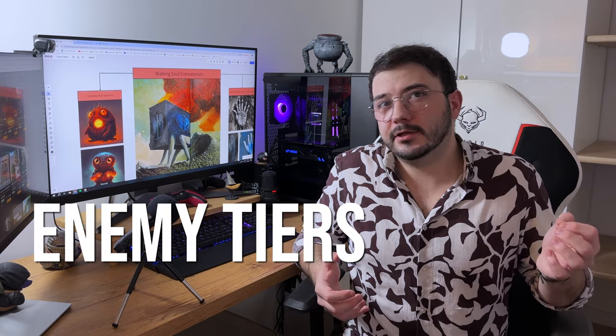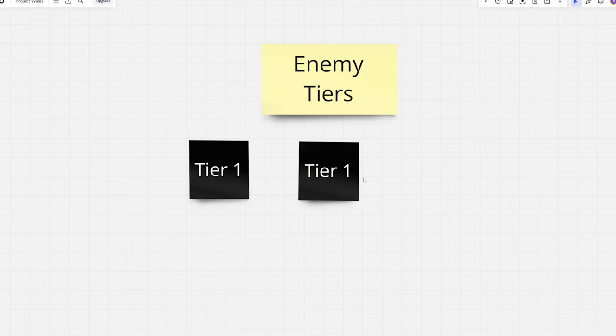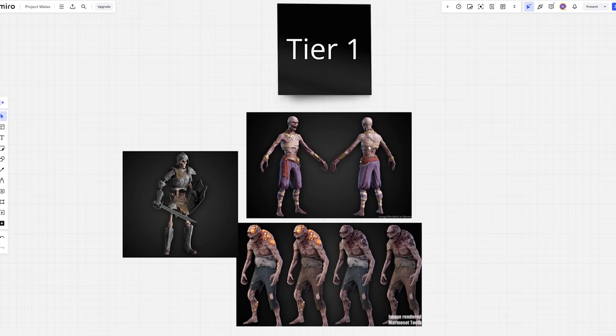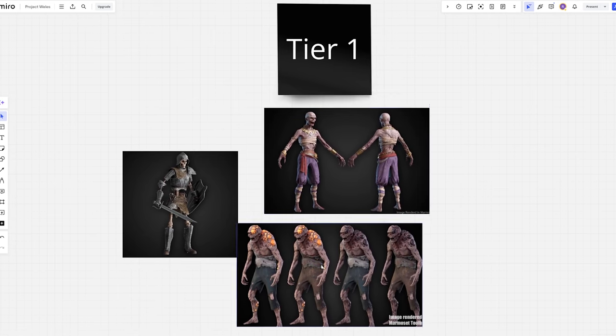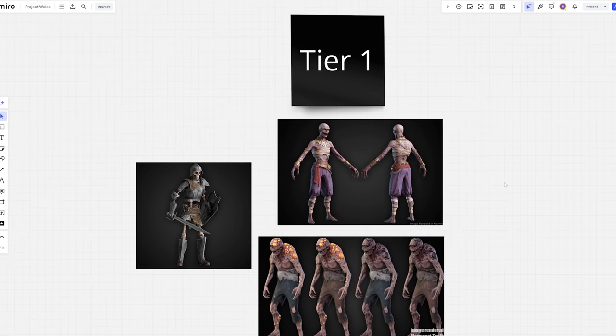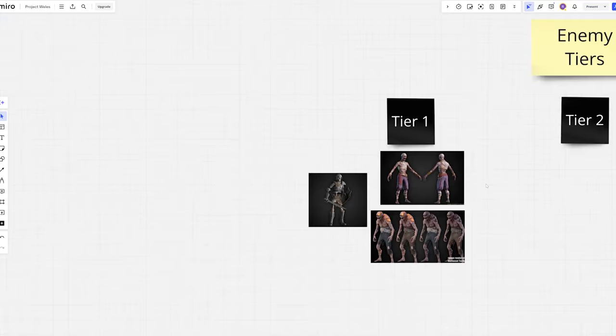We're currently planning to have three tiers of enemies in the game. Tier 1 will hold all the enemies that have one strict goal in their life: to die from player's hand. Those will be the weakest enemies in the game, just a cannon fodder type of enemies.